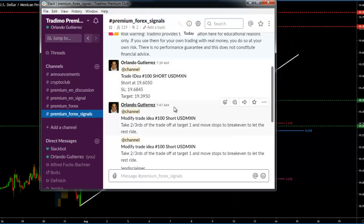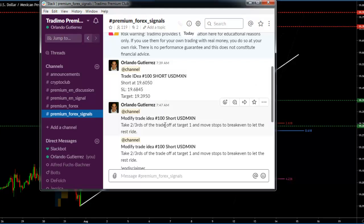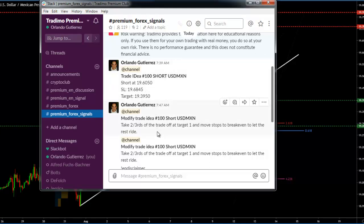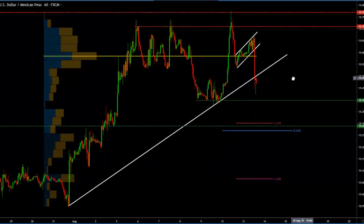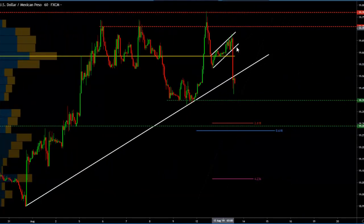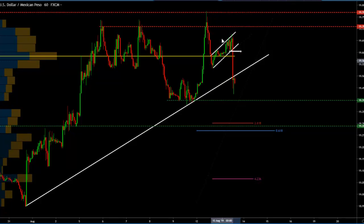I sent this idea to go short — this is the hundredth idea, so congratulations to us on achieving this milestone. I sent this idea to go short the US dollar Mexican peso at 1960.50, with a stop loss at 1968.45 and our target at 1939.50. Basically 1960.50 is just below this low at the break of the flag. The stop loss is above the previous high and our targets are right here.